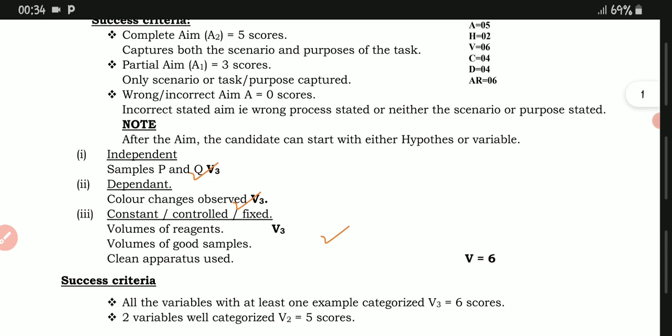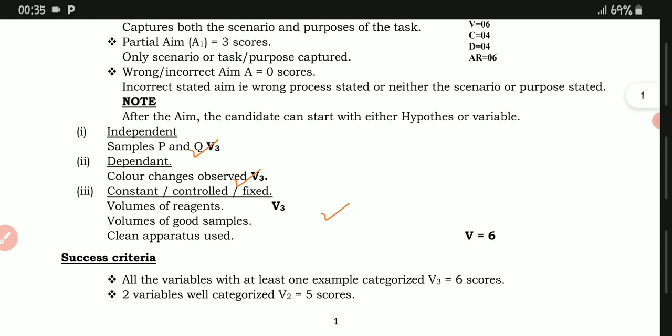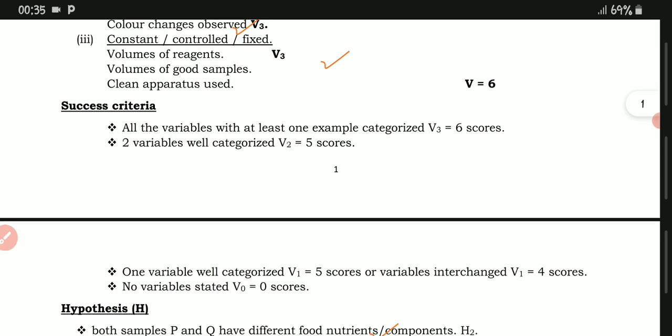The candidate can start with either the hypothesis or the variables — the order does not matter. For the variables: the independent variable is the samples, that is sample P and sample Two. The dependent variable is the colour changes observed. For the controlled or fixed variables, we have the volumes of reagents, the volumes of food sample, and clean apparatus used.